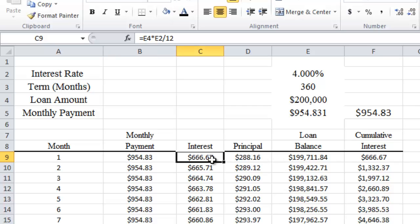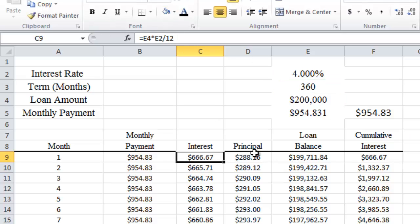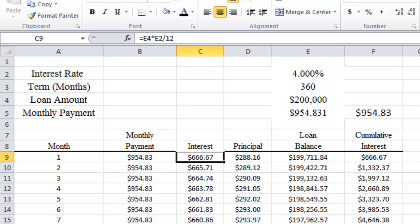The interest is calculated on the loan balance. When we start off the first month, our loan balance is going to be $200,000. So the interest is simply $200,000 times the monthly interest rate, which is our 4% divided by 12 — you can see the formula up here. The principal we get by taking the monthly payment minus the interest. So in the first month, the amount of interest we're paying is approximately $667, and the amount of principal we're paying is $288.